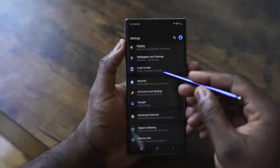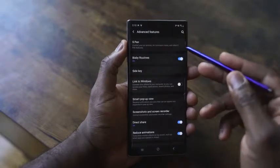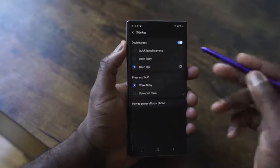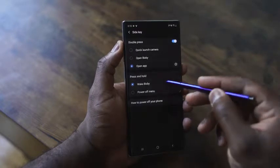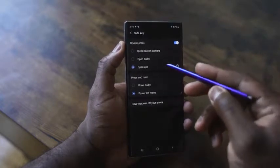Going into the Settings menu, scroll down to Advanced Features and under Advanced Features go into Side Key. Side Key gives you the ability to remap that power button. At the very bottom you have the press and hold options - one to wake up Bixby, the other for the power off menu. You can easily switch it to power off menu, and now pressing and holding will turn off your device.